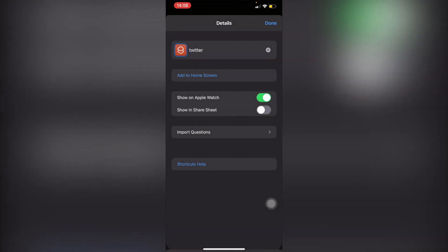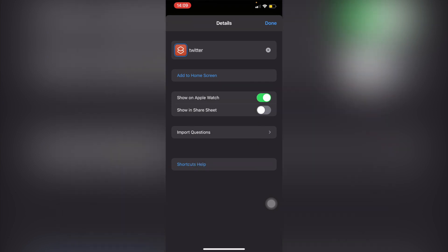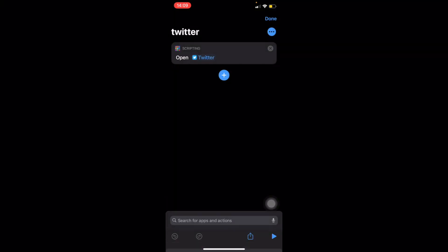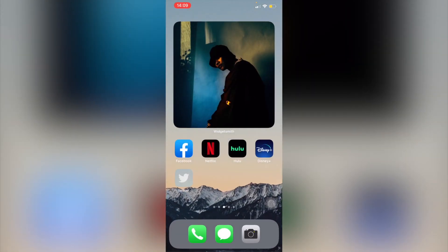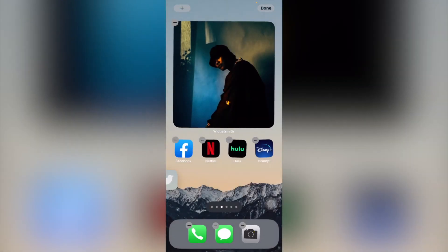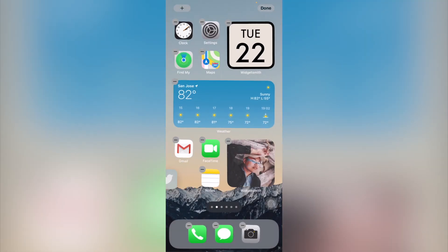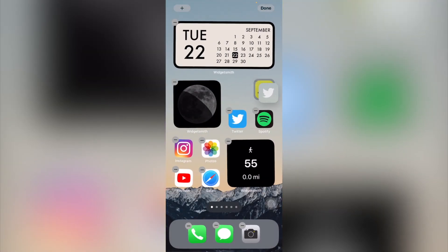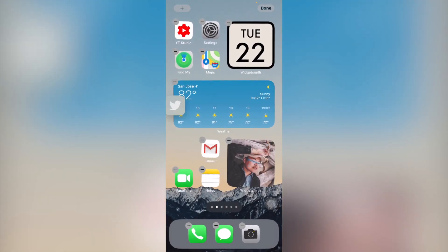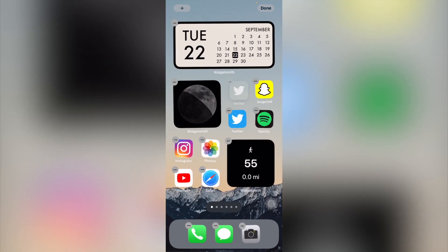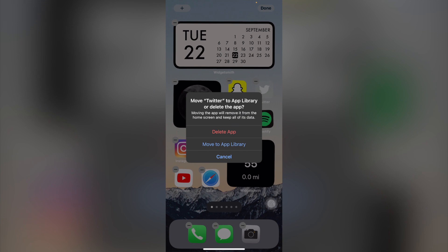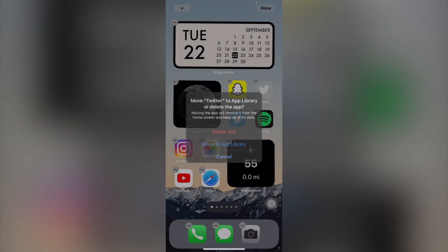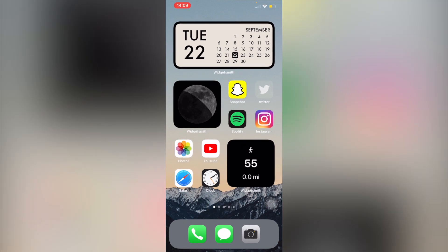We're gonna swipe up and look at the home screen here. Now all I need to do is bring this all the way over to where my Twitter was at. I'm gonna go ahead and delete that one, not delete it but move it to the app library.